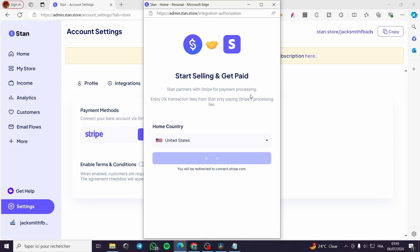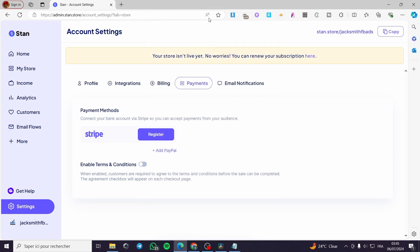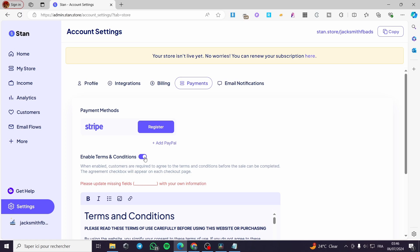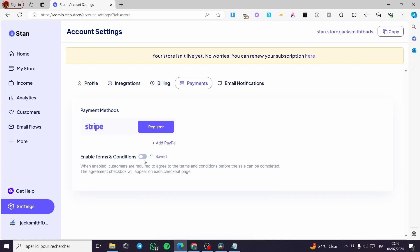They have an integration with some links between the two services — you can reconnect the link. Or you can simply add PayPal by entering your email address. You can also enable the terms and conditions right here, which is necessary.